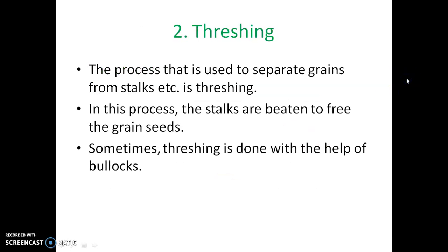Threshing is the second method of separation of substances. In the process of threshing, when the crops are ready for harvest, the stalks and stems of grain are cut. The process used to separate grains from stalks is called threshing. In this process, the stalks are beaten to free the grain seeds.